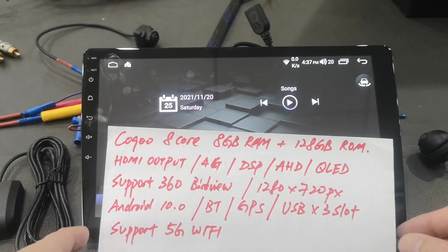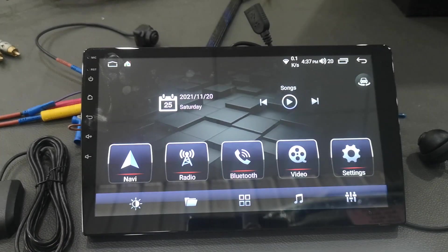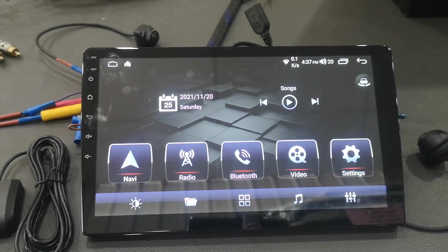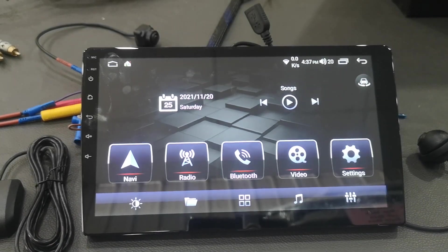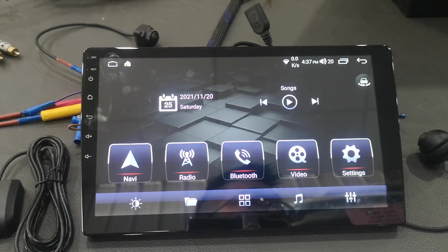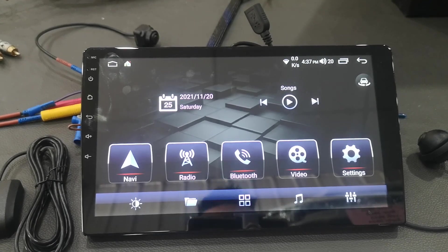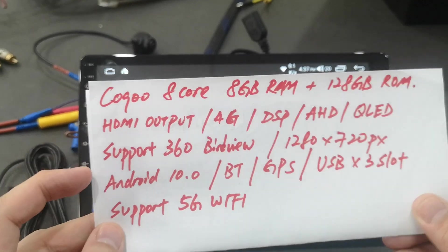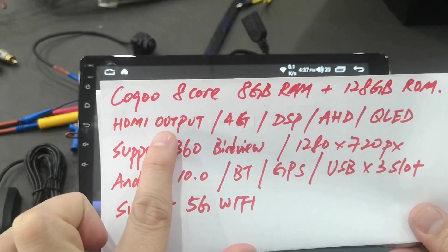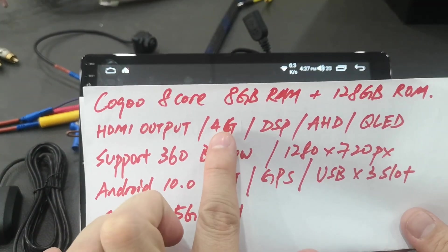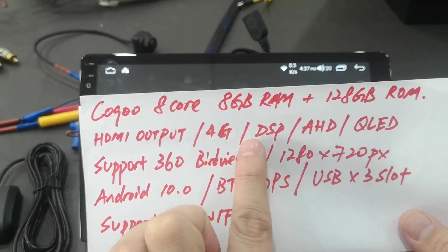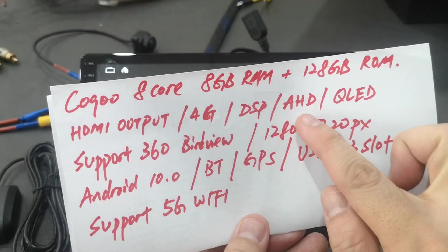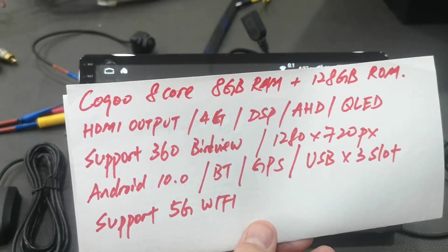This is a sample for 10.1 inch 2.5D glass capacitor touchscreen, QLED. It's built-in a HDMI output, 4G SIM data, DSP, AHD camera input, analog high definition.